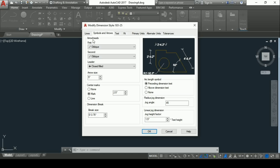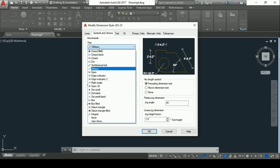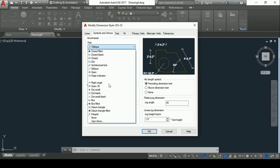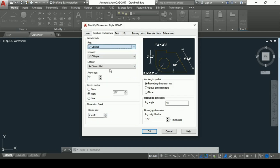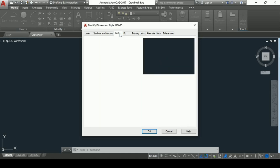Then go to Symbols and Arrows. In Symbols and Arrows, go to Arrowheads. In Arrowheads, you can select any style — for instance, I will select Oblique. Arrow size should be set as five inches.